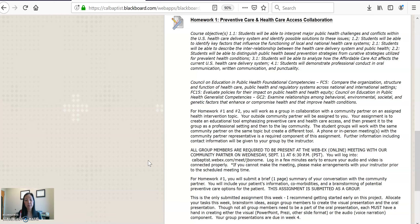If for some reason you cannot make that meeting, please make arrangements with me prior to your scheduled meeting time, and let your group know so they can take notes for you. Make sure you make arrangements with me prior to the 11th at 6:30 — I don't want to receive emails at 6:25 saying you can't make it, unless there is an unforeseen emergency. The meeting should take no longer than an hour, anywhere between 30 to 45 minutes.